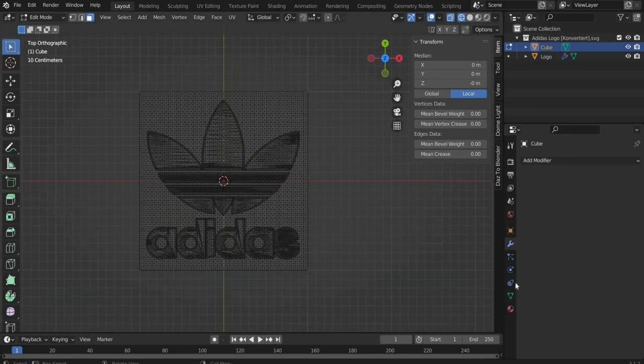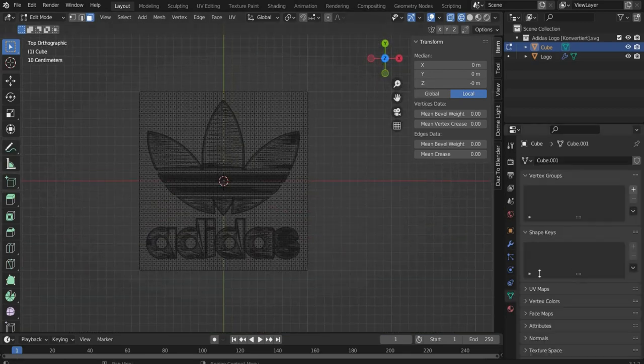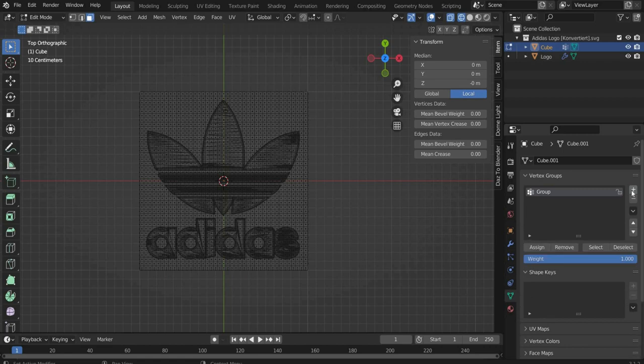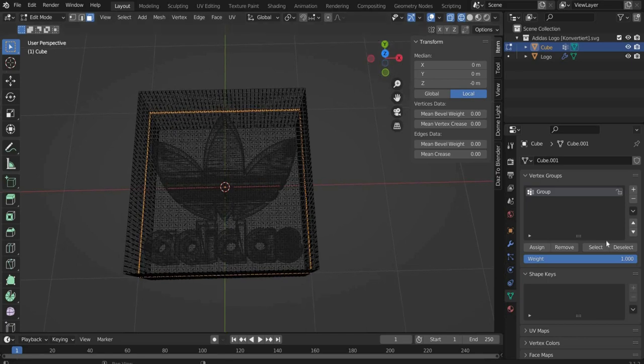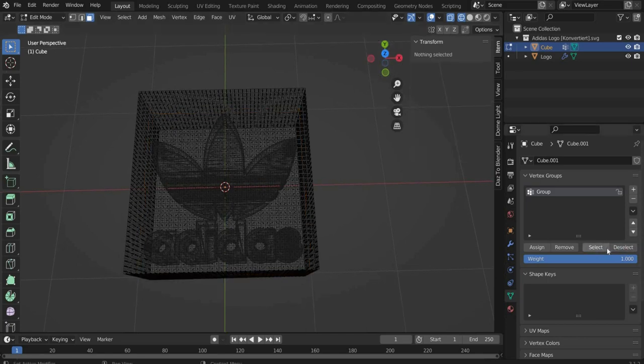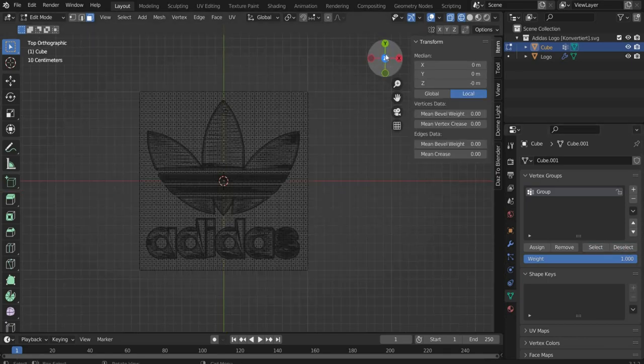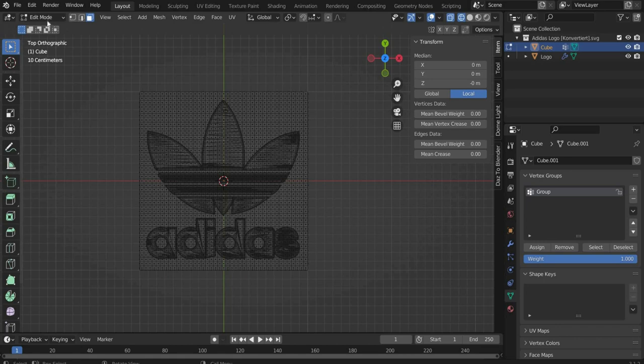Now go to Object Data Properties and create a new vertex group with the plus icon. Then press the button Assign. If you now press Select and deselect your selection will always be selected automatically. Switch back to the Object Mode.